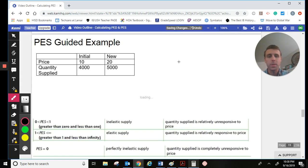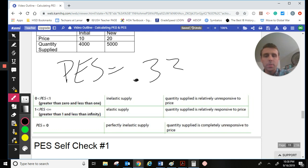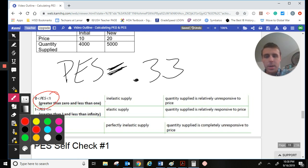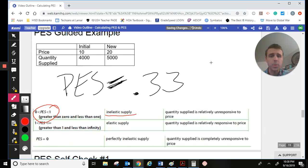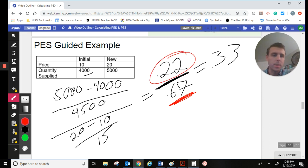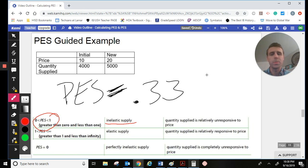To interpret: our PES is 0.33, which is between 0 and 1, so it has an inelastic supply. This makes sense because the price changed 67% and we only saw a 22% increase in what was made. So it's likely something that is a primary good, something that takes longer to make — something you have to farm or takes time to produce. You can't just turn a machine on and make more of it.